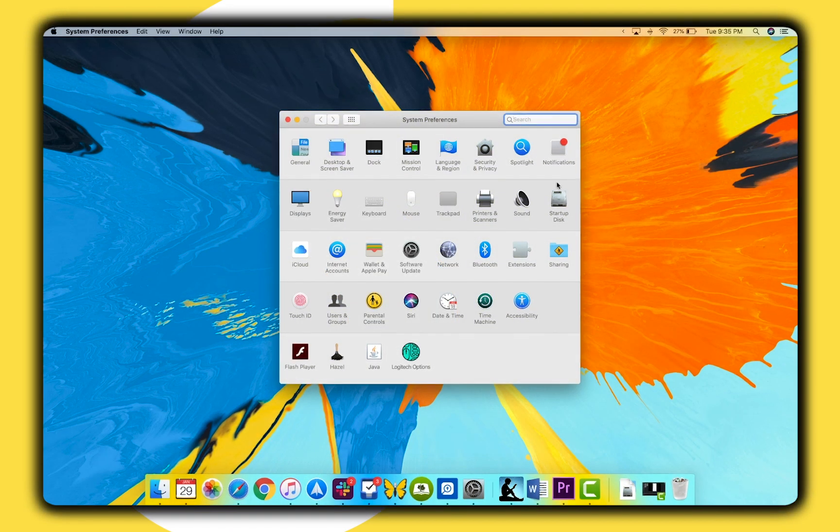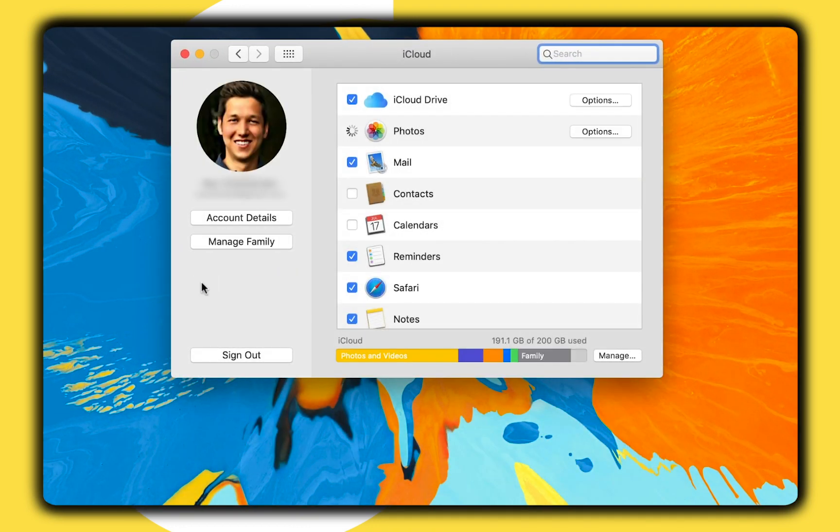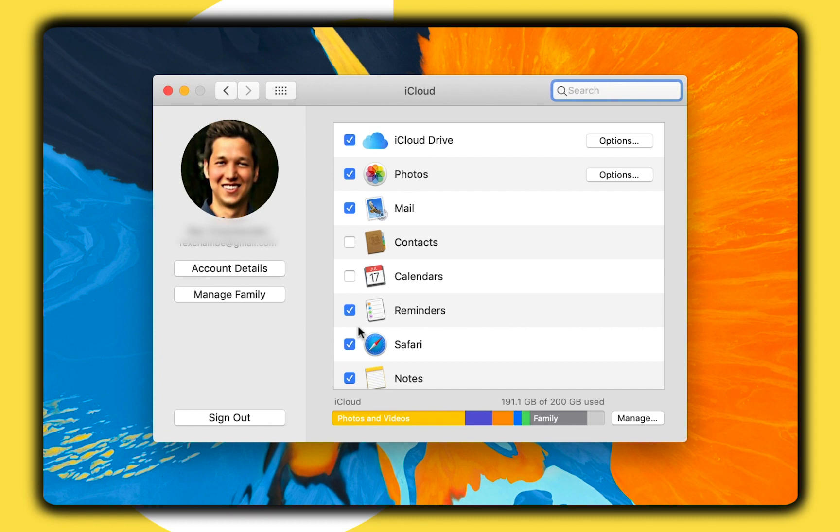On the Mac, you can manage iCloud storage in the iCloud menu in the System Preferences app by clicking on the Manage option in the bottom right-hand corner of the window.